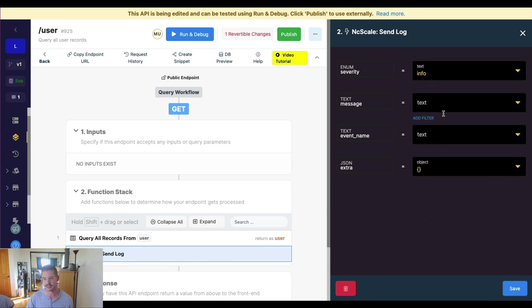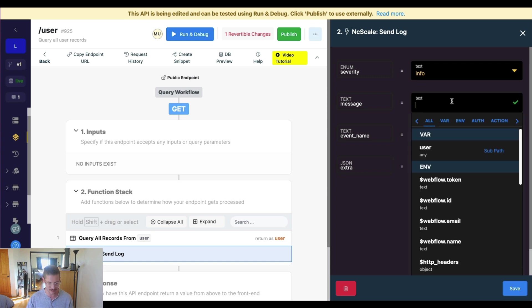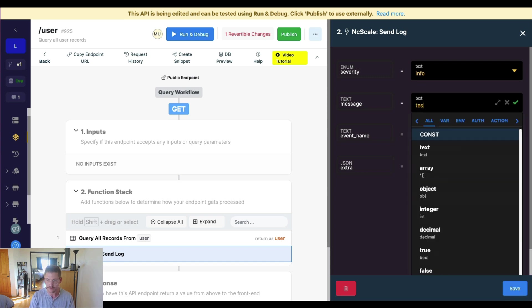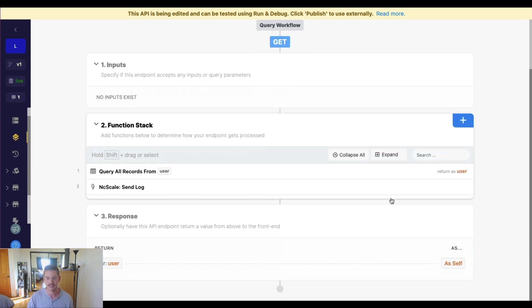So this would mean something might be successful, we can define a custom message, event name, we can send additional data here in this JSON extra, this payload, all this cool stuff. So I'm just going to say, we'll just say test here. And I'll save this.